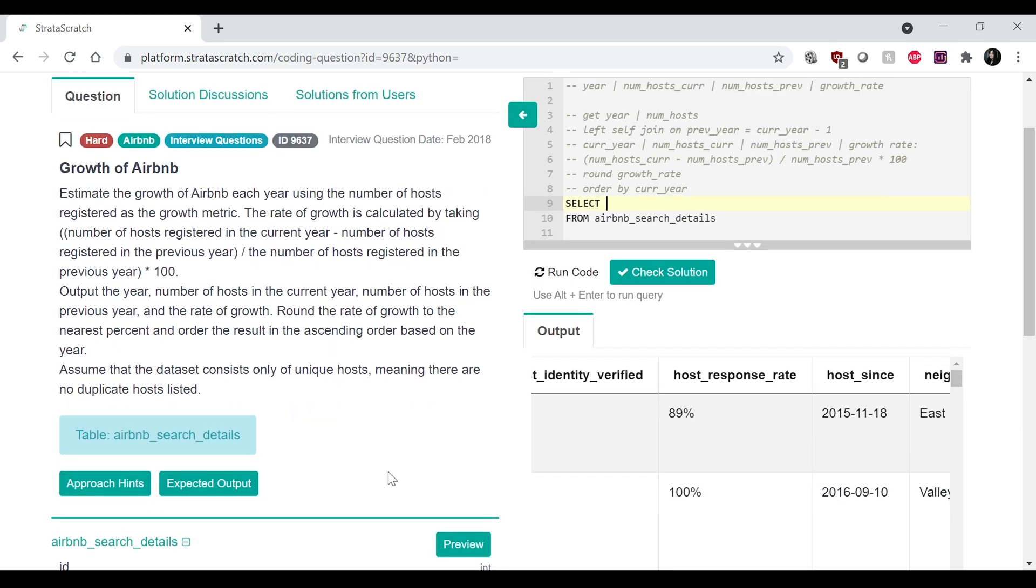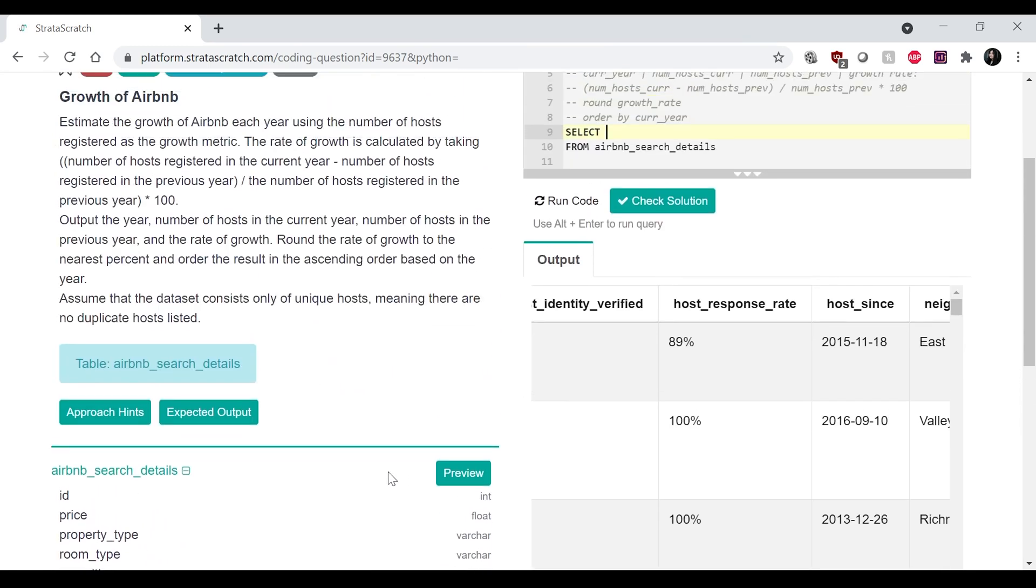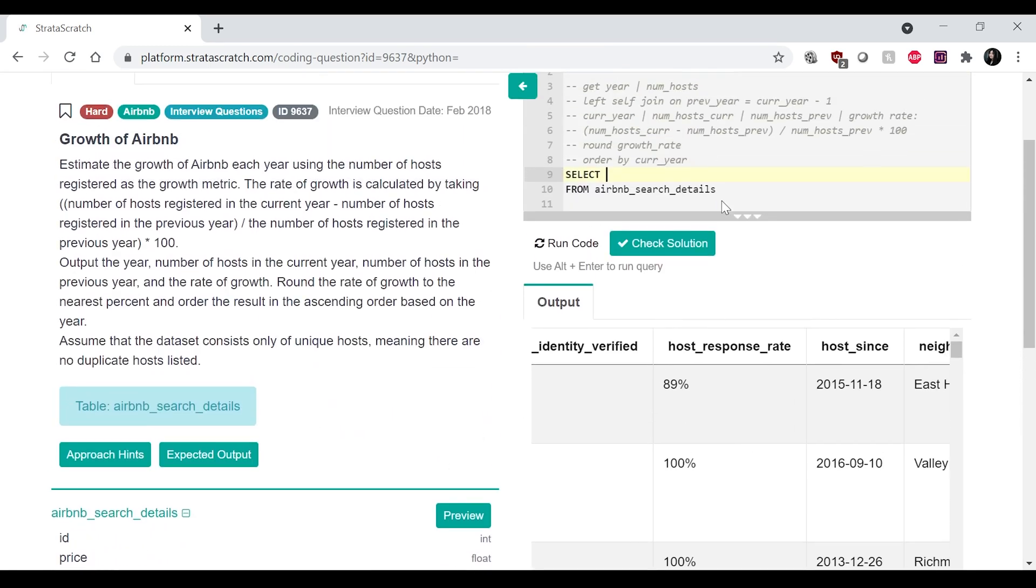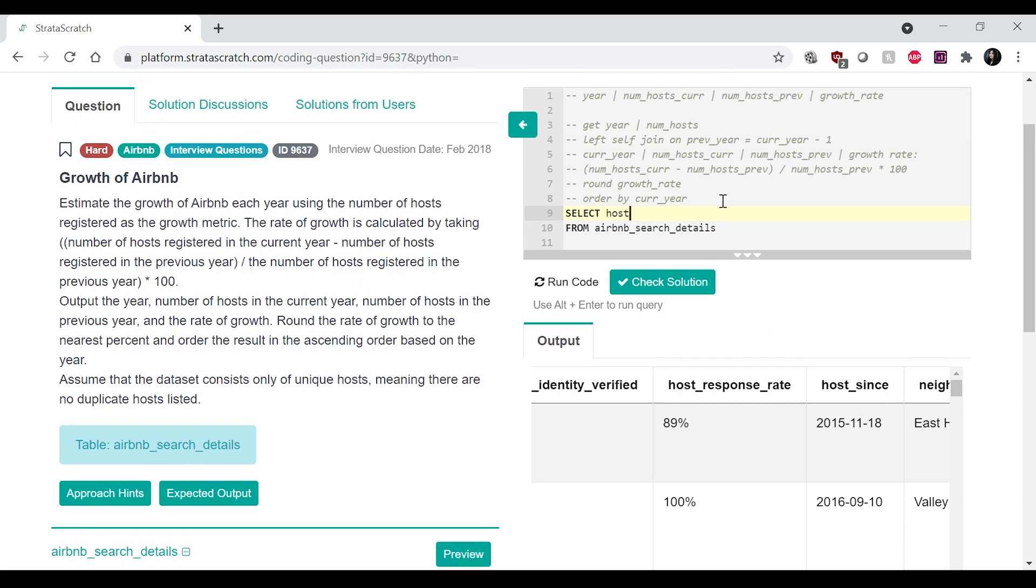I would do like from this table, Airbnb_search_details. And I want to select the year, which is not called year.